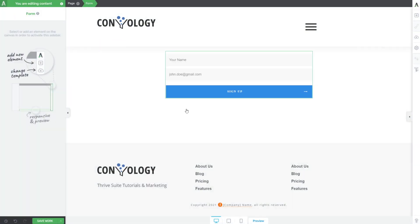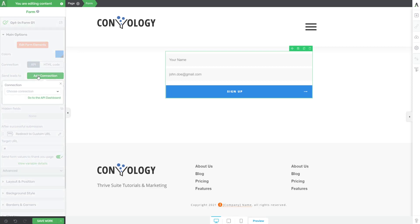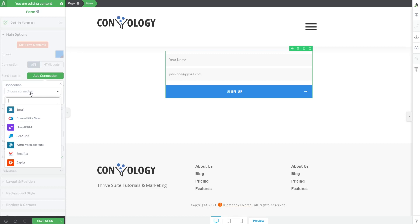Once you have that picked out, customize it however you want. Then over here on the left-hand side, under the main options of our element contextual sidebar, we can choose Add Connection and then drop down and choose Fluent CRM.